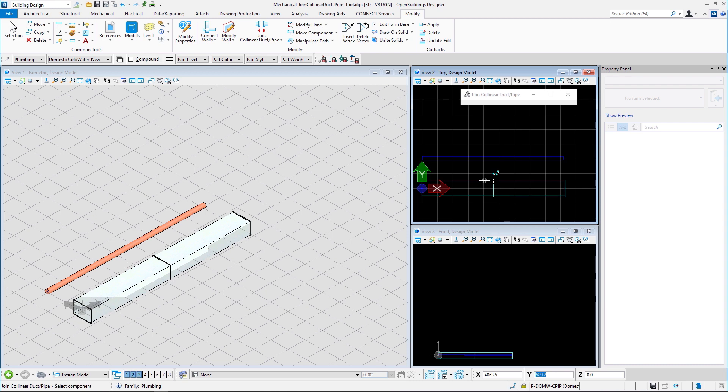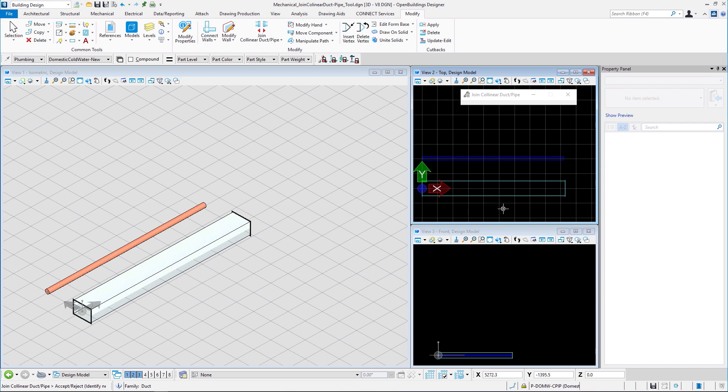Same goes for the duct. If we click on the duct now, the duct will be joined, that is, it will become one single component.